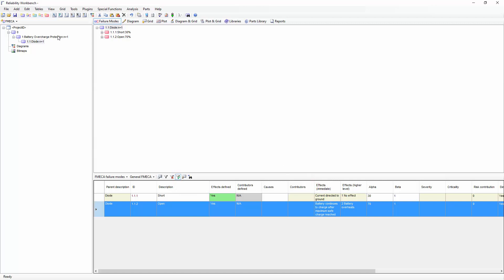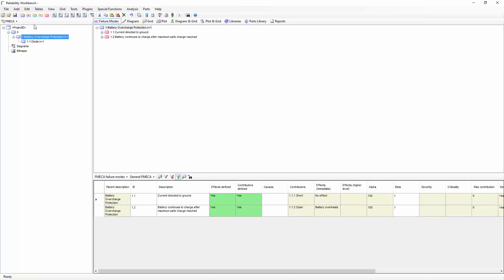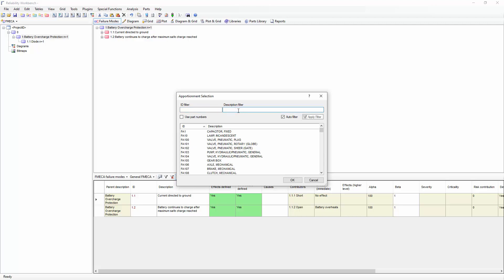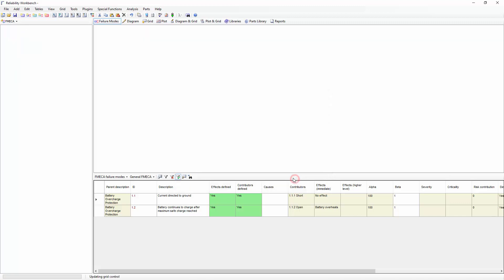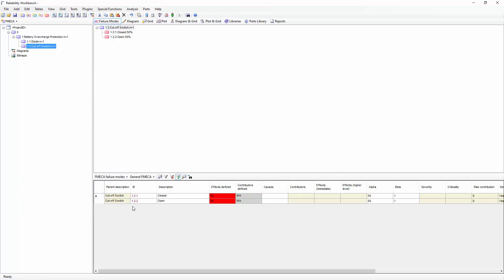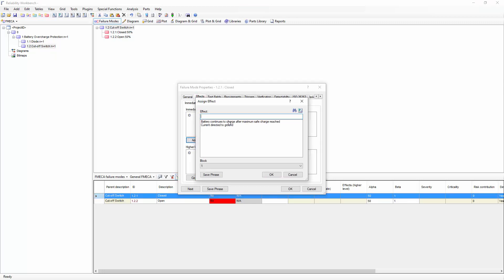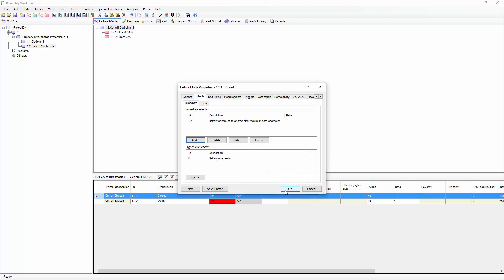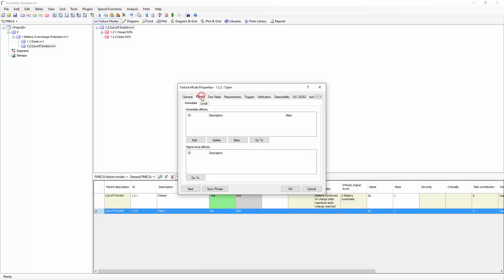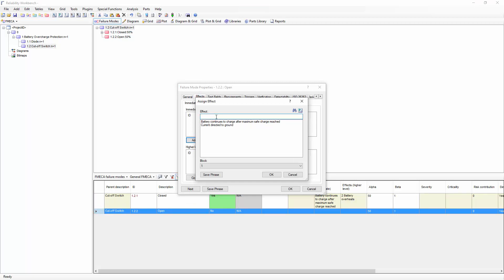In our battery protection system, the other component we'll model will be a cutoff switch. To add an apportioned block, I can use the Add Apportioned Block toolbar button and look for the component type I wish to define. If I use the filter, it makes it even faster to find it. When I add the apportioned block, you'll note that the failure modes are predefined along with their apportionments — I only need to define the next level effects of each failure mode. For example, the closed failure mode will contribute to battery continues to charge after maximum safe charge reached, and the open failure mode will contribute to a new failure mode: battery cutoff from charging circuit.